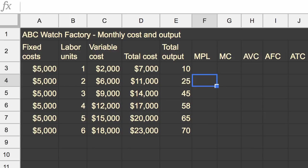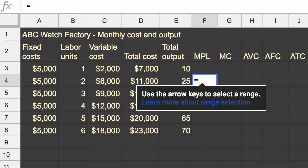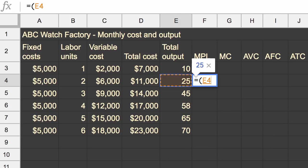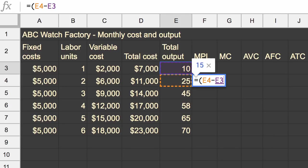I could just type in 15, but it's even better to do it with a formula so I can just scroll it down the rest of the rows. So in this formula, I want to find the difference in my total output. So 25, that cell minus this cell.